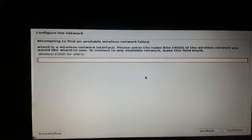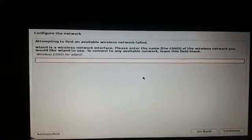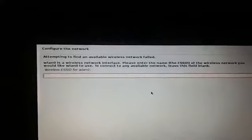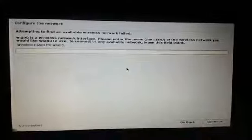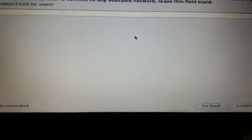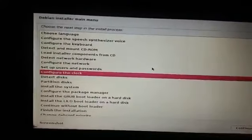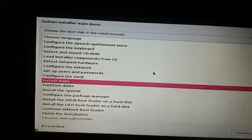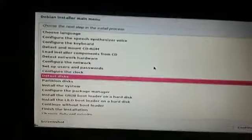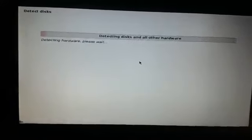It is asking for the wireless ESSID for WN0. I'll choose 'back' here using the Tab key, and hit Enter, then click on 'Detect Disk'.